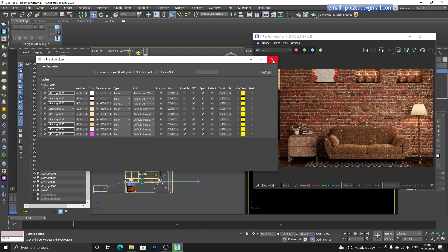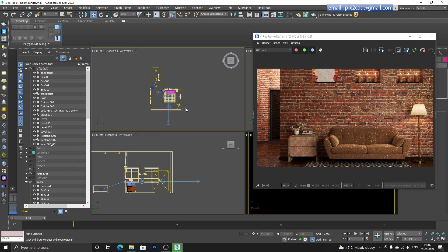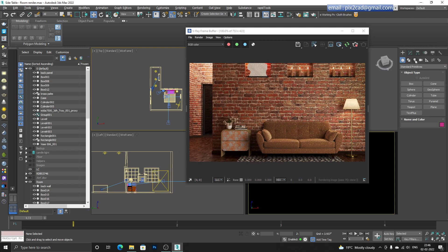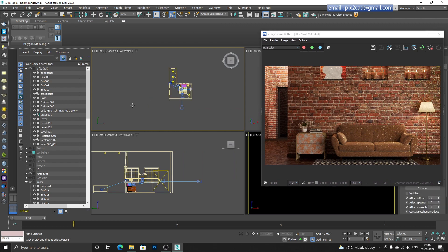First of all, we need to add a variation to our scene. I'll click on this icon to create a variation - you can also go via the Light Command Panel, then V-Ray and Variation, but that's a longer way. I just use this icon.